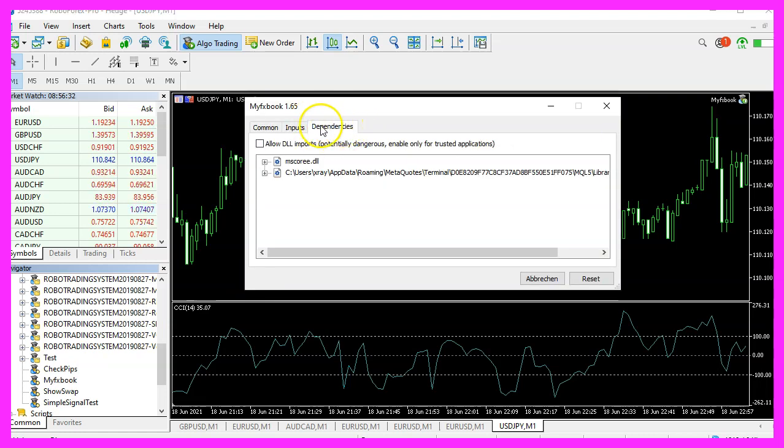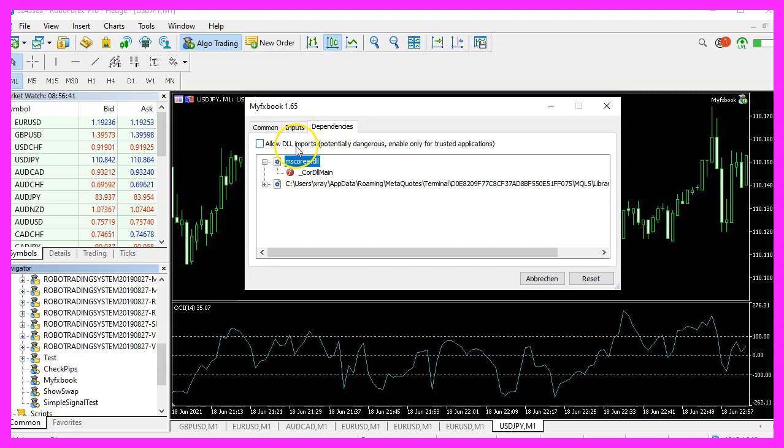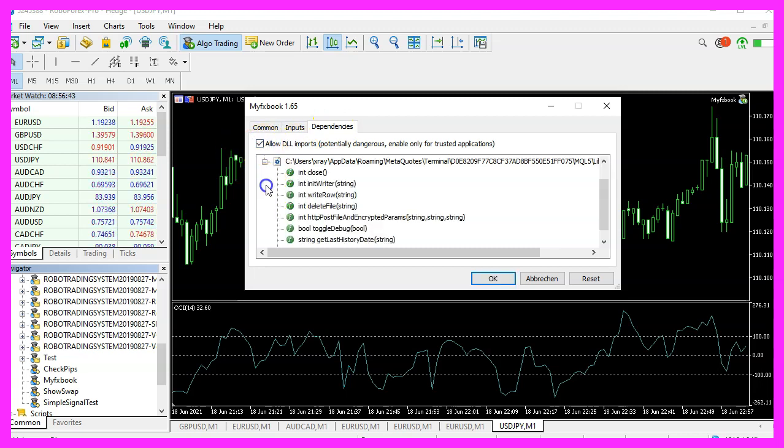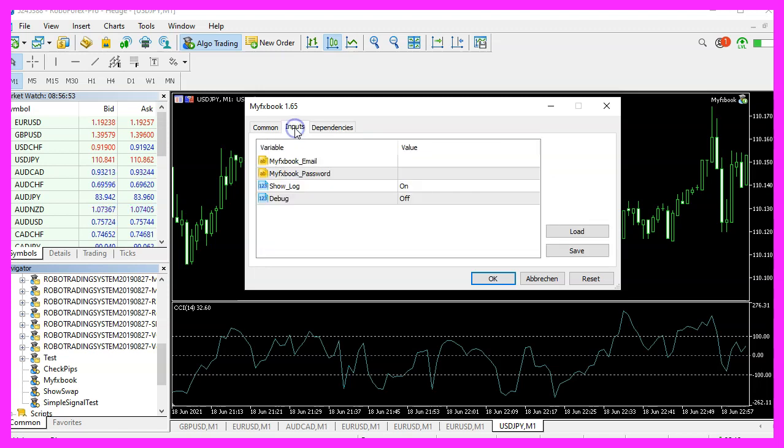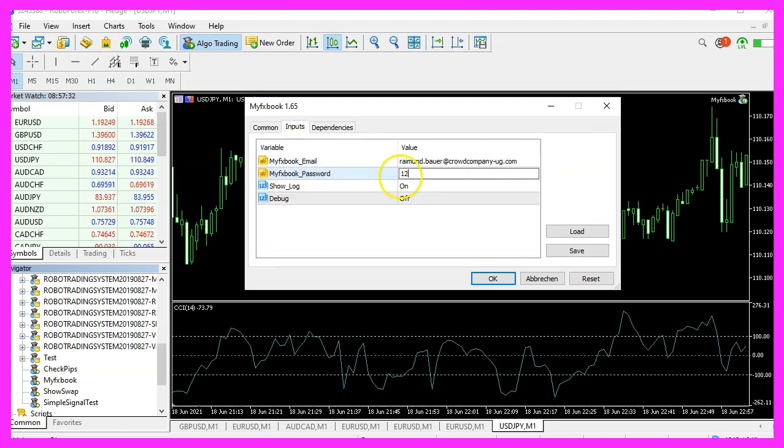Click on the Dependencies tab here. We need to allow the DLL imports. Now please click on the Inputs tab. Type in your email address and your MyFXBook password and click on OK.